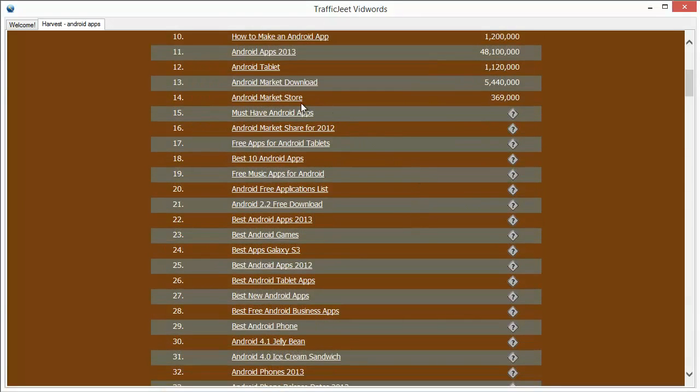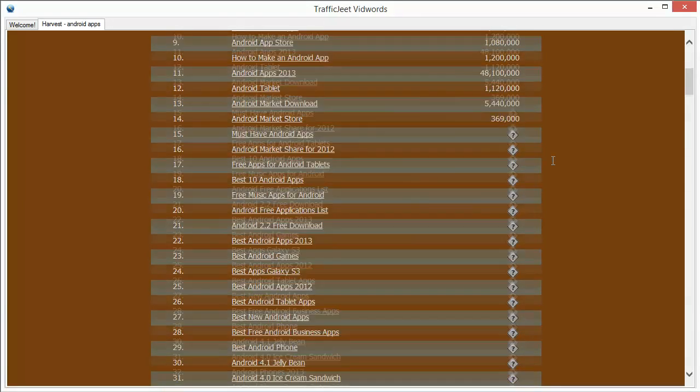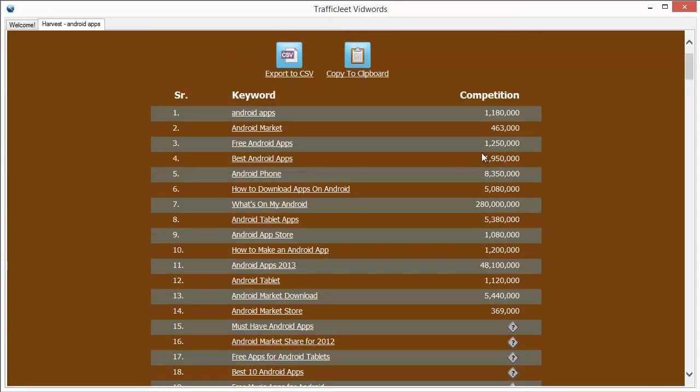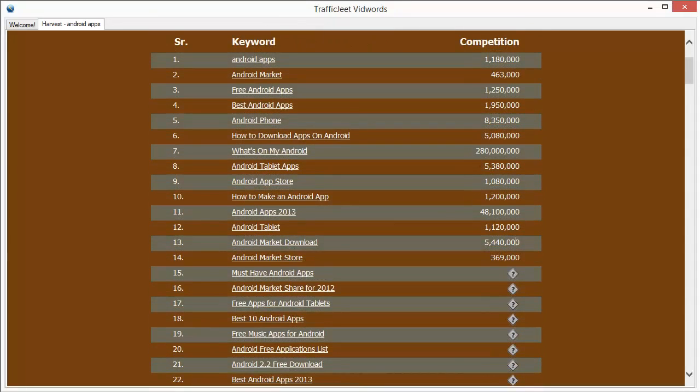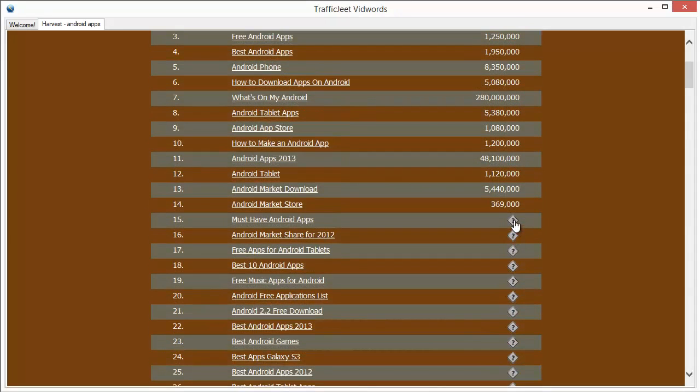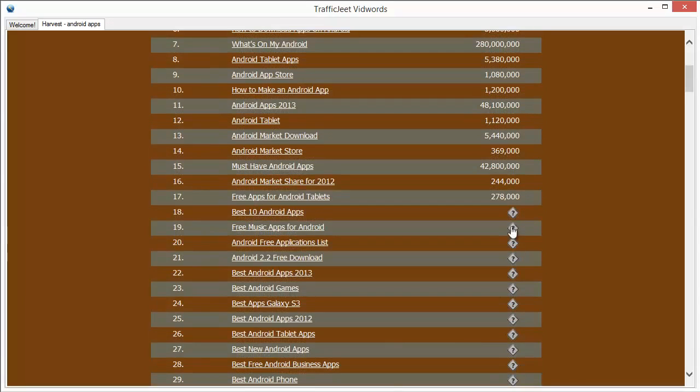For example, this keyword Android market store seems to be less competitive than some of the other keywords that we checked. So if you target it, there's a better chance that you will find yourself on the front page of YouTube for this particular keyword.